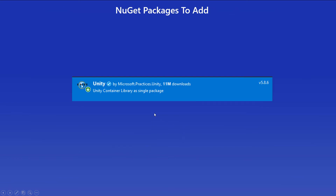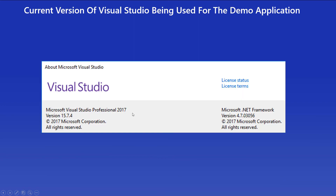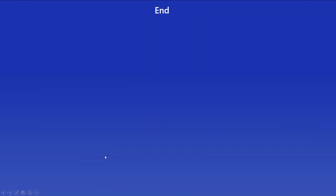Unity Container will be needed for this application — it's a NuGet package that needs to be added. Unity has been added to the project so that it can manage the instantiation of the many classes in the solution. Unity makes it a lot easier to have classes automatically available when we need to use them, and we'll go over that in more detail in the next video. This is the version of Visual Studio 2017 used for this video, and that ends the video for today.